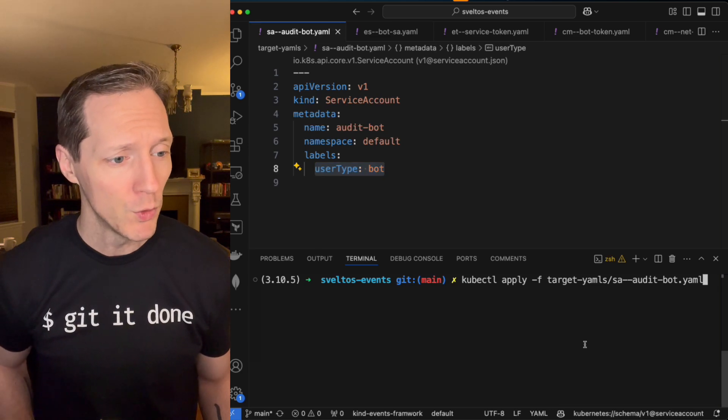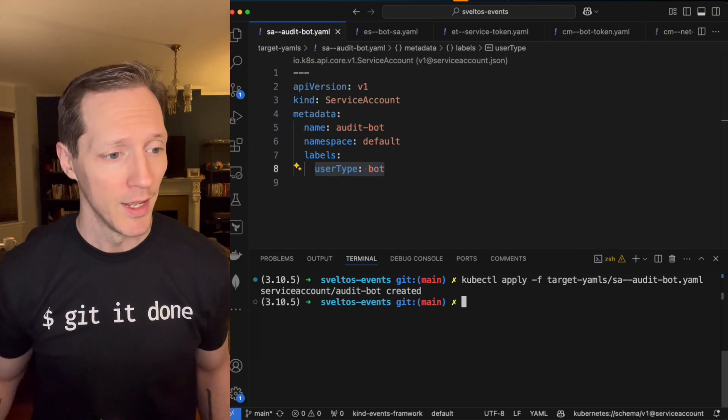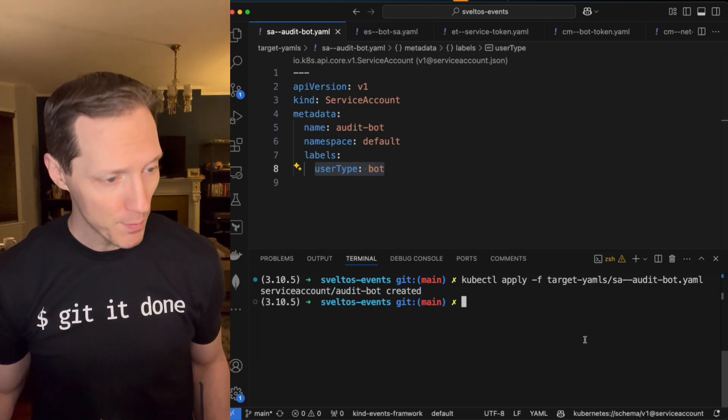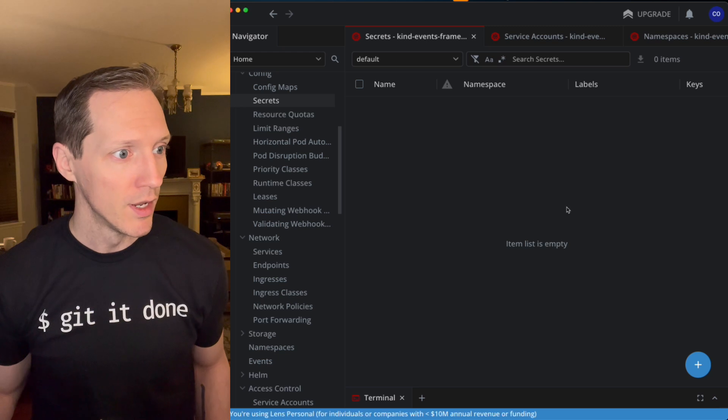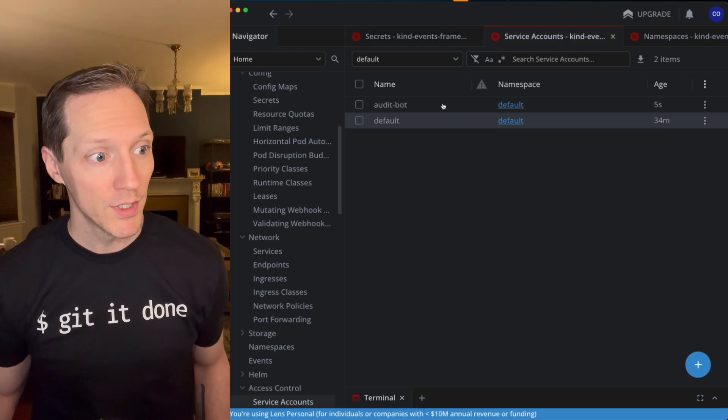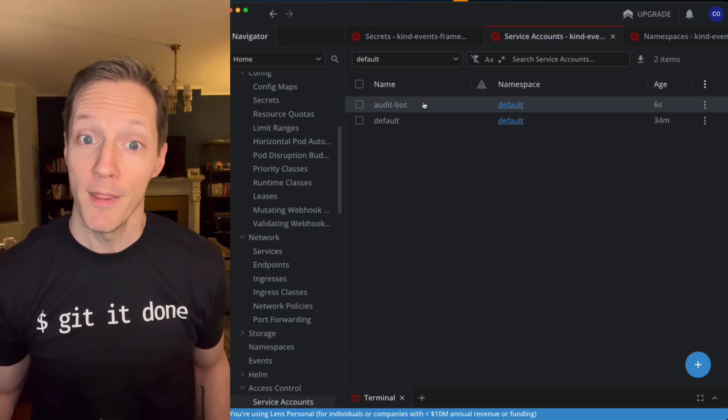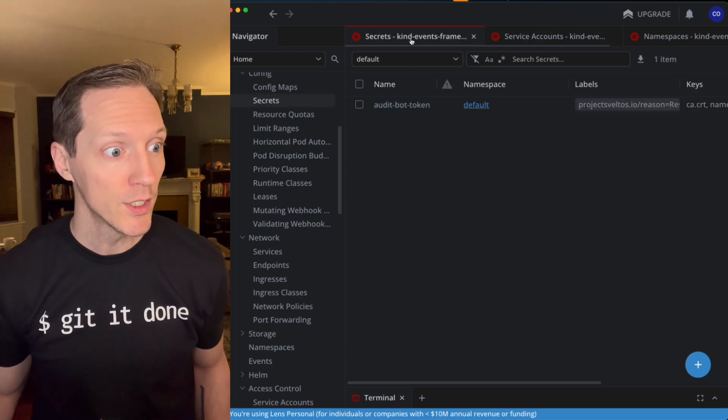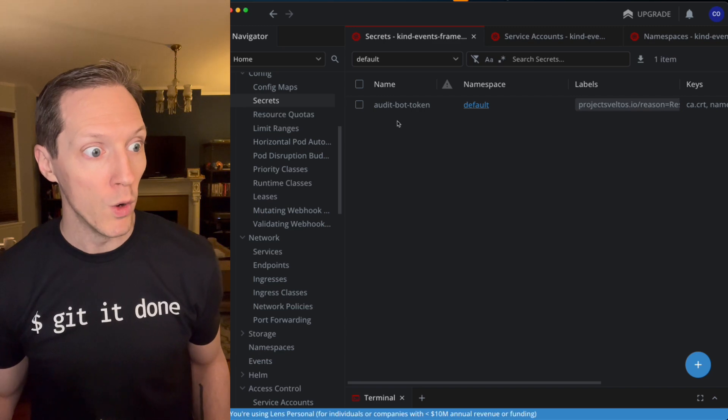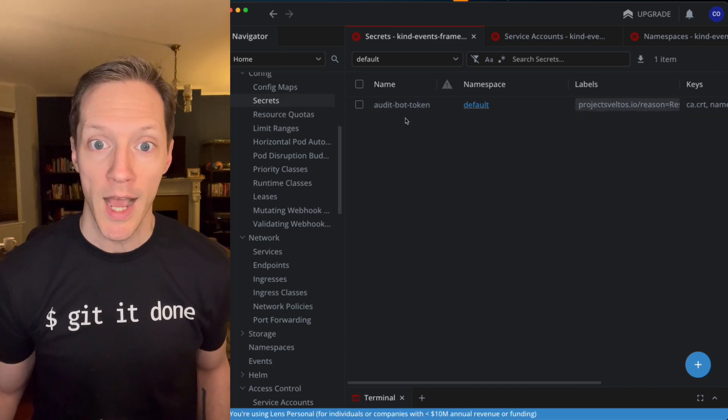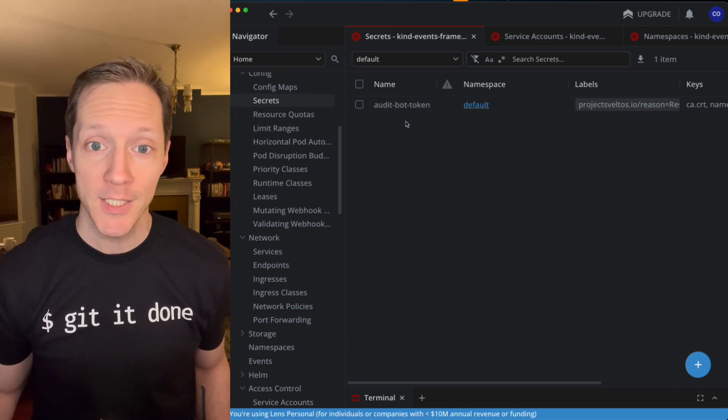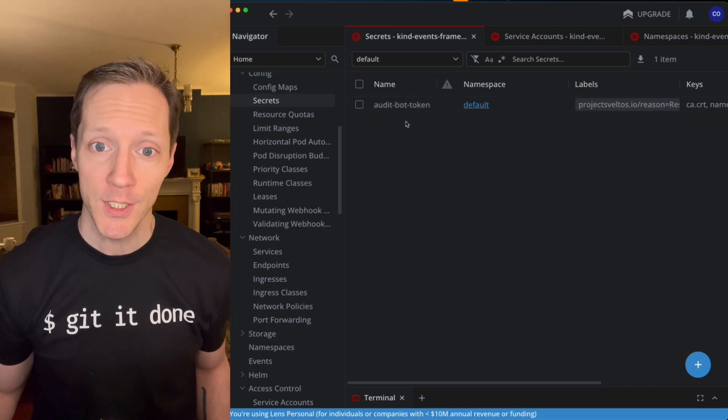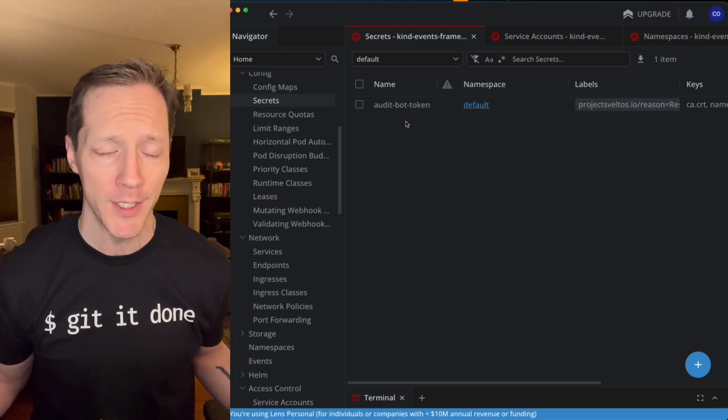Well, I'm going to apply this service account, and let's come back into Lens and see what happened. We've got my service account created. That's cool, but if I look at secrets, whoa, audit bot token. I got a token based on that same service account without having to create it manually.